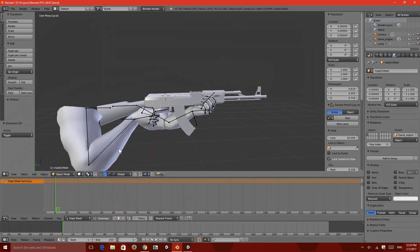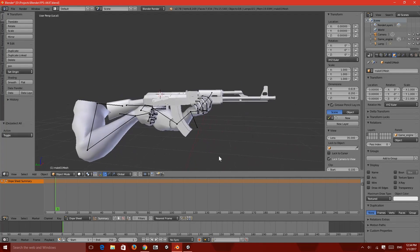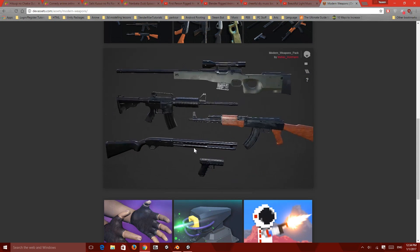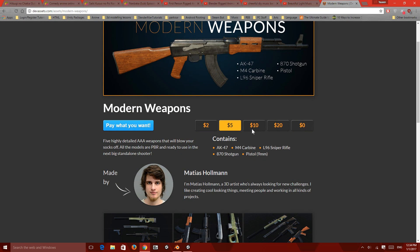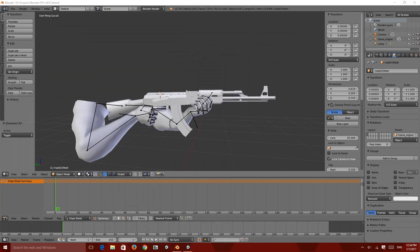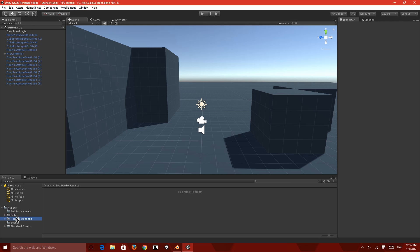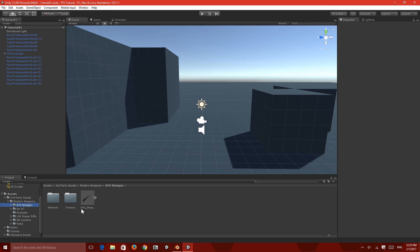I spent a long time positioning those weapons. As you can see, these are MakeHuman model hands and they're not perfectly positioned, but it kind of looks okay. This weapon is provided by Brackeys — amazing models with textures. You can select it to download for free or pay what you want. I already have them downloaded, so let me import them. I created a Third Party Assets folder and moved the Modern Weapons folder into it. It comes with an example scene and individual models with textures.